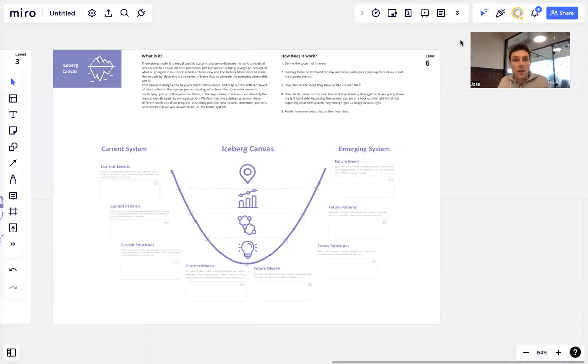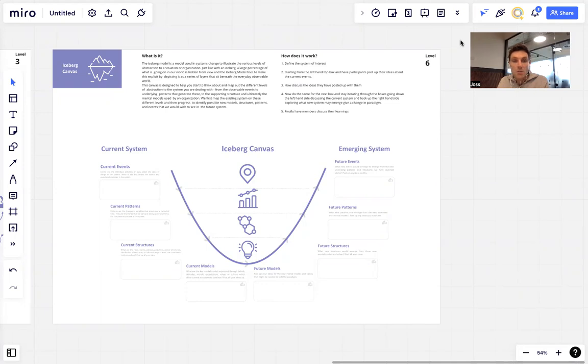Okay, we're back to talk about the iceberg canvas today. If you're not familiar with the iceberg model, it's quite a popular model in system thinking. You can search for it on our website. You'll also find it on Wikipedia and other places.